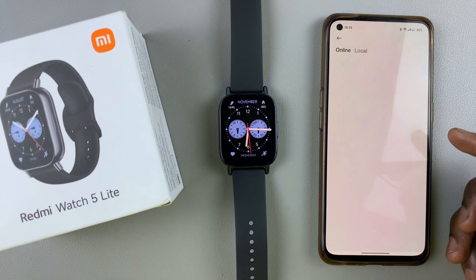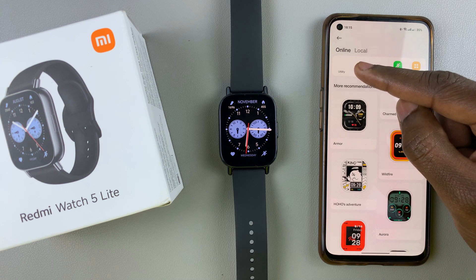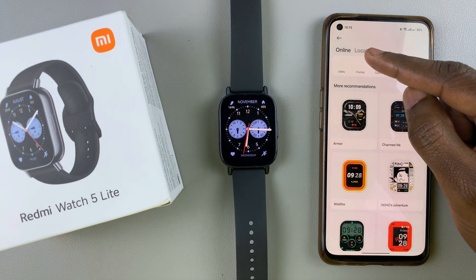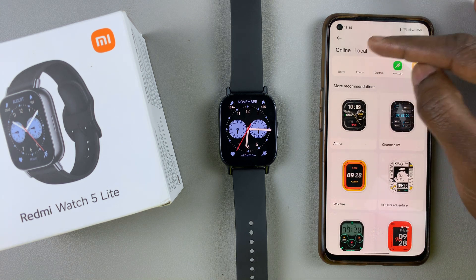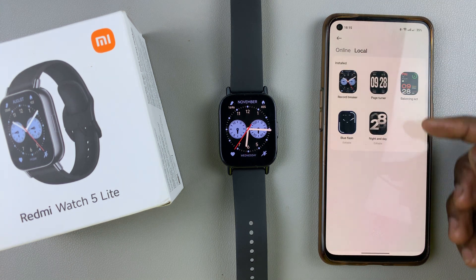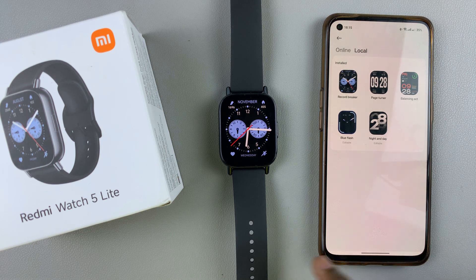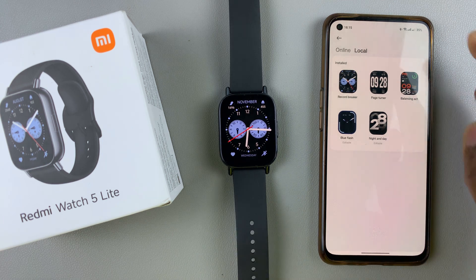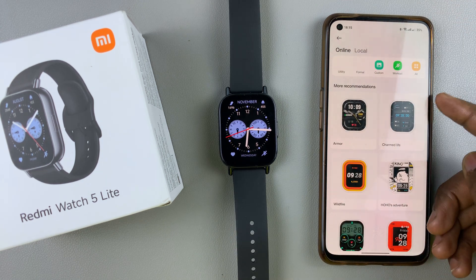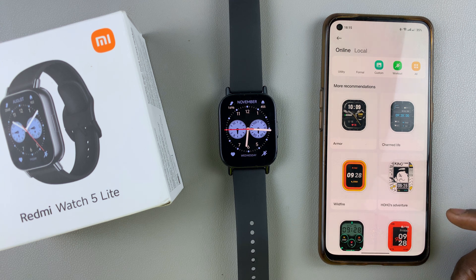Here you should see two categories: the Online category and the Local category. The Local category is the one that currently houses the watch faces that are on your watch, and the Online category is the one you want to go to if you want to download additional watch faces.